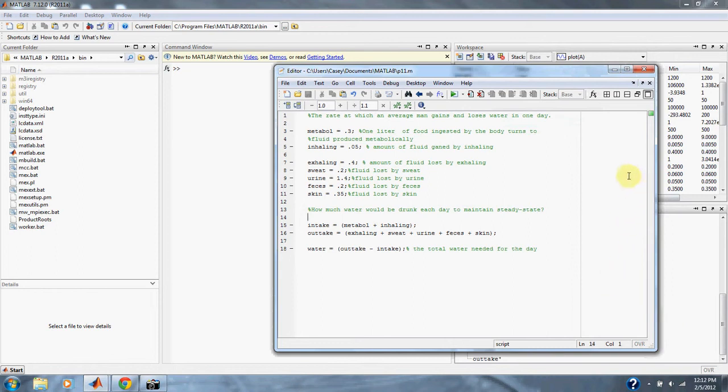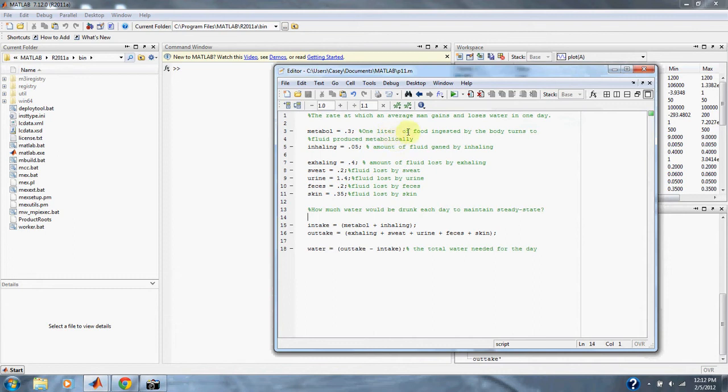So, here we have all our intake variables. 0.3 liters of water. One liter of food is ingested by the body and turns into fluid produced metabolically. 0.05 liters, the amount of fluid gained by inhaling.